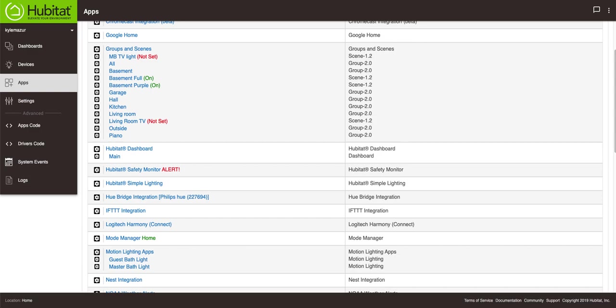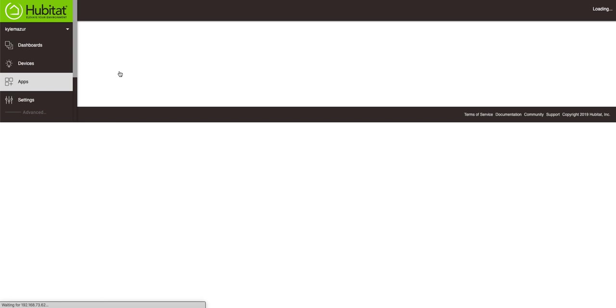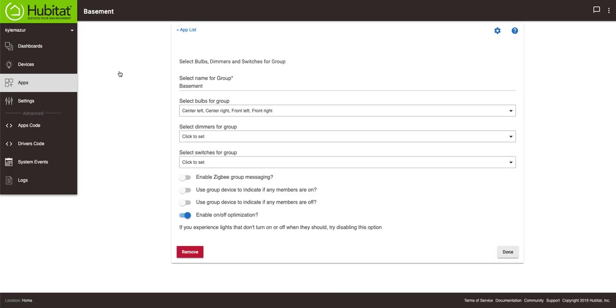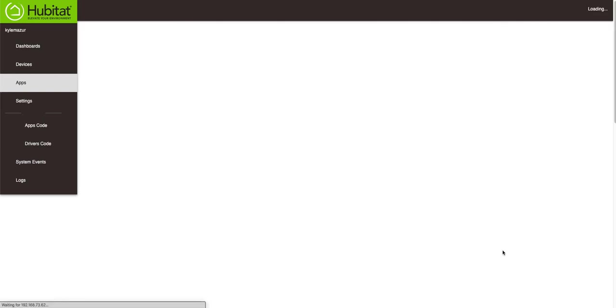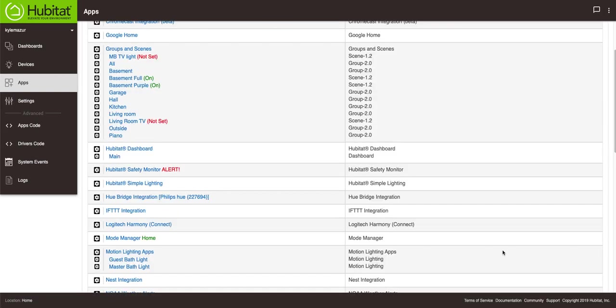I went to the apps page and then to groups and scenes. I created a new group called basement. When you go to groups and scenes you'll hit create new group and then it's going to ask you for the name of the group. I called it basement and you're going to select your bulbs. I selected the center left, center right, front left, front right and that's it. I hit done and that created my group.